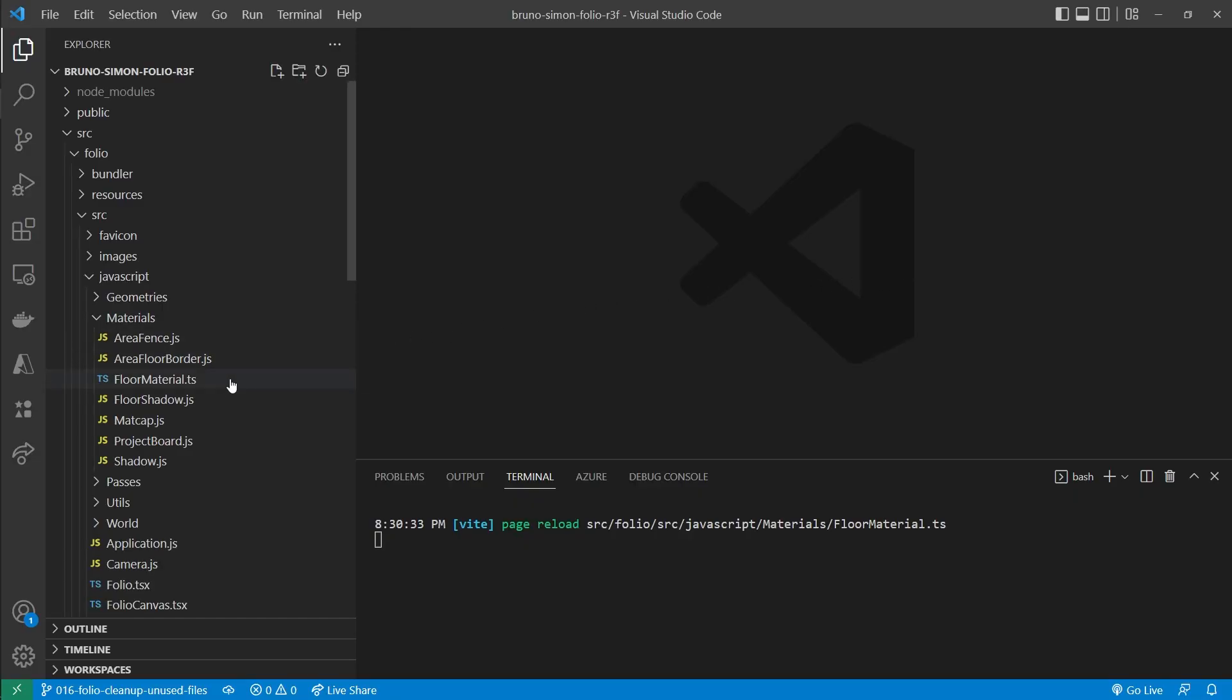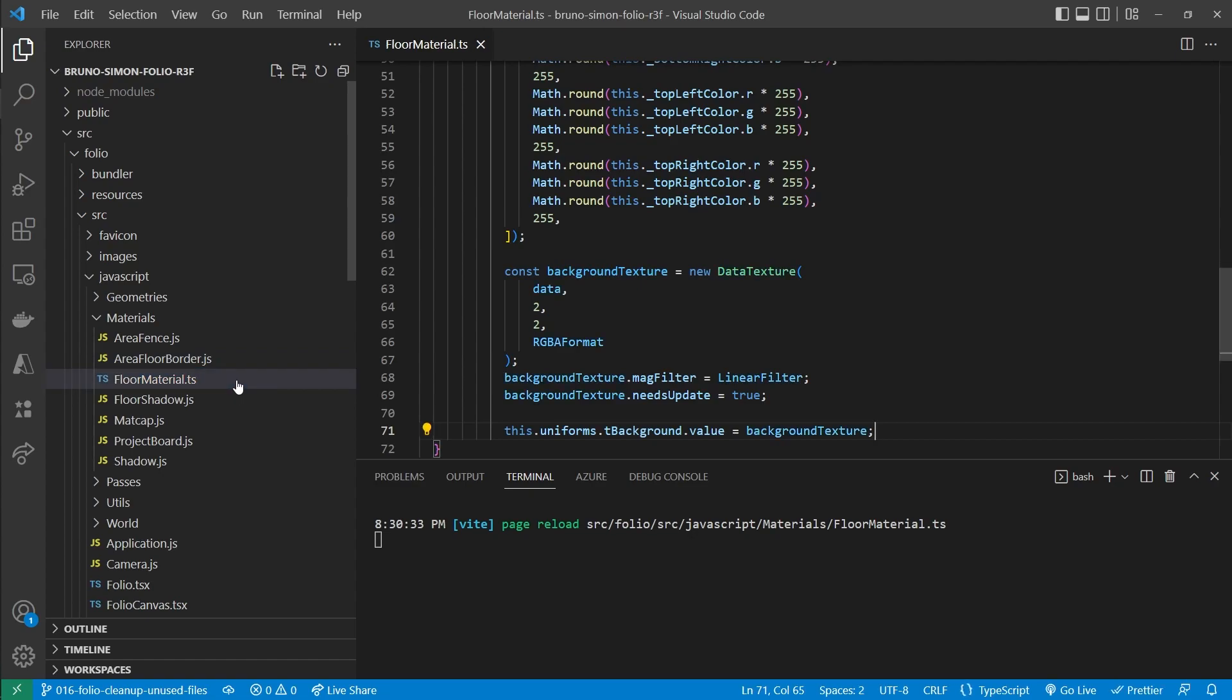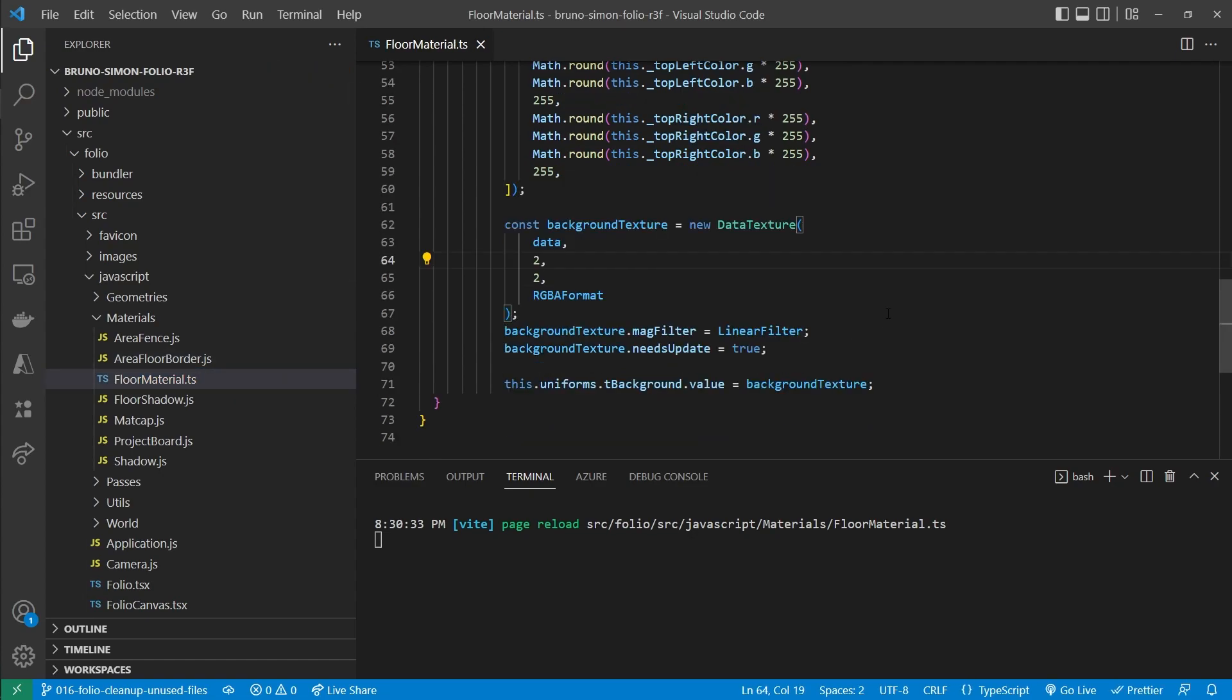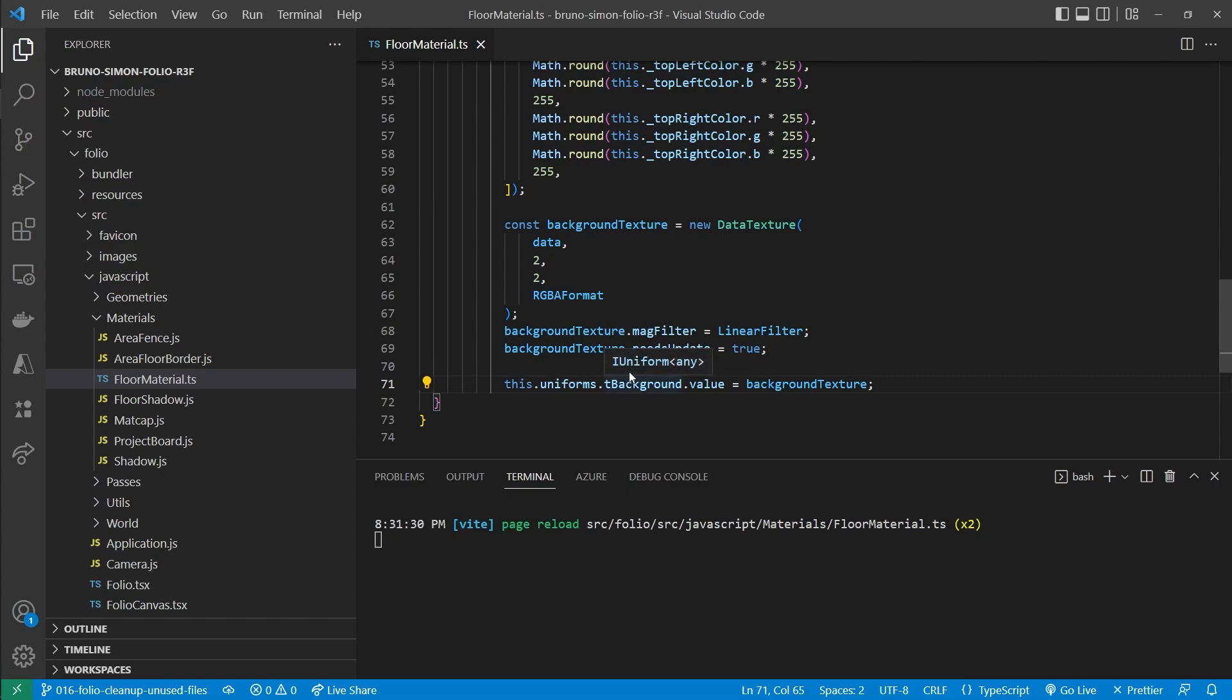After that there will be a few ESLint errors that we're going to solve as well. So first of all, let's go to the floor material where we worked on in the last video. And if you look closely, some of you might have noticed it already. This file is not being formatted correctly, so if I save, formatting is not applied here.